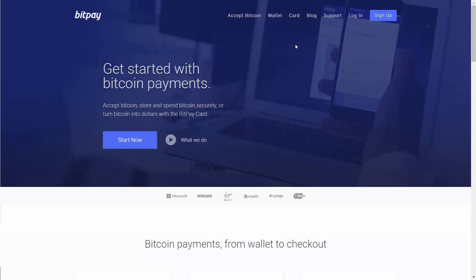In fact, we will be looking at BitPay as our merchant in order to take Bitcoin.